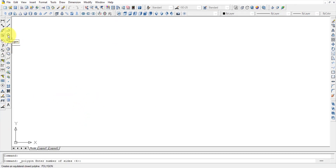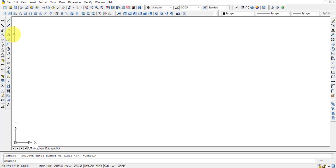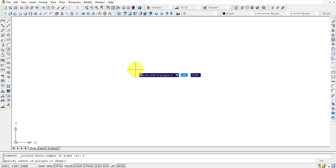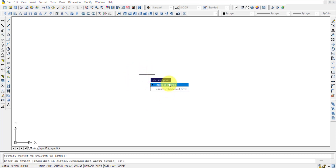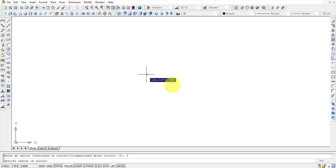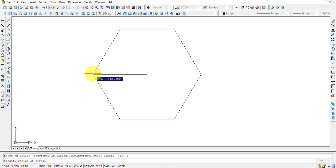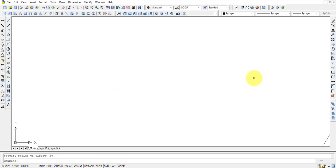For the Polygon command, use shortcut PO Enter. It asks how many sides you want. Say you want a hexagon — press 6, Enter. Then it asks for the center point, and whether to inscribe in a circle or circumscribe about a circle. When moving the mouse, the hexagon is drawn with center-to-vertex as the radius.